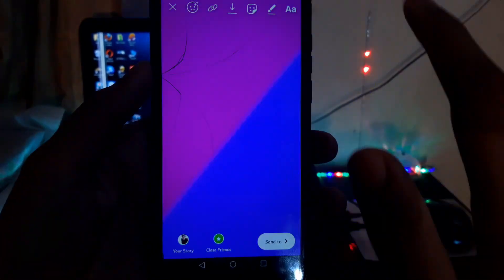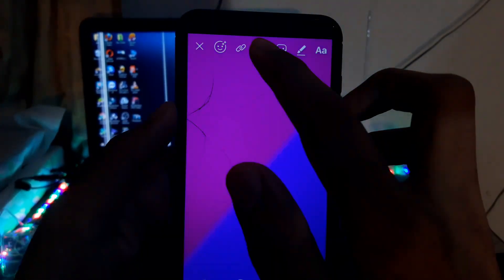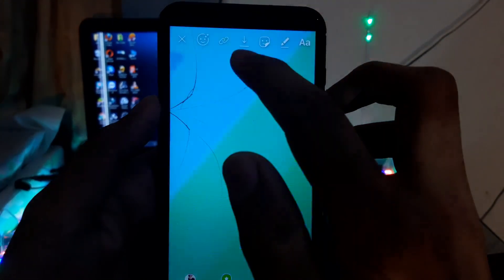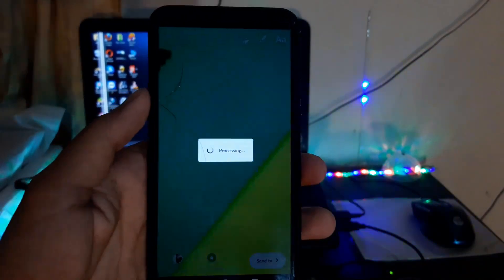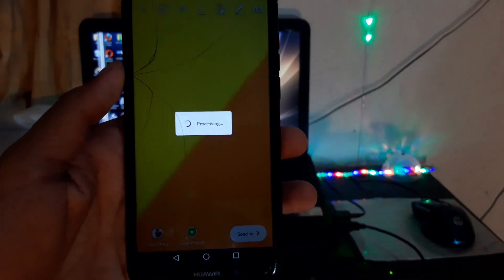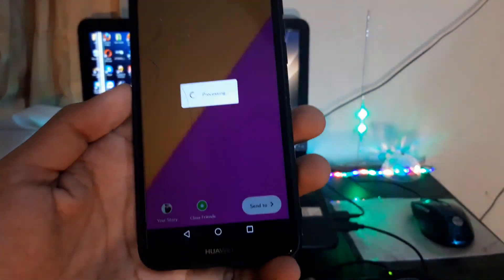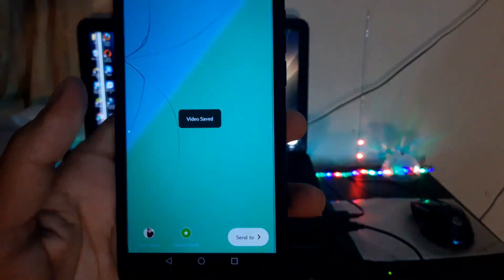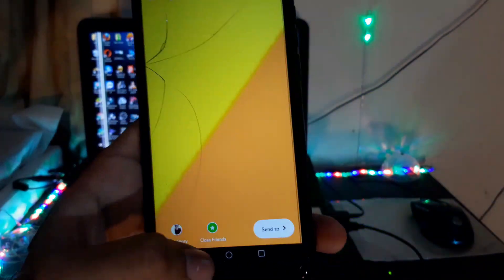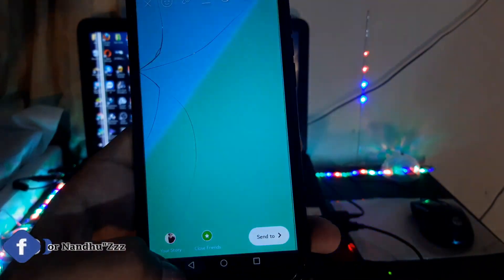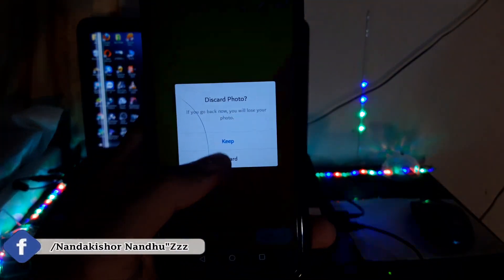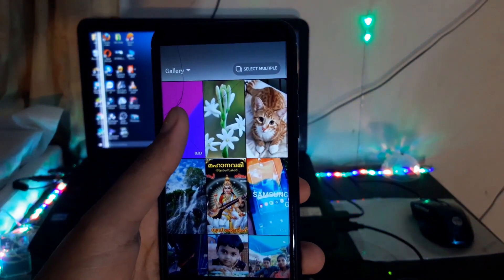Now we have to select the GIF. We have to save the GIF image. Now we will save the GIF. After the first time, we will send a GIF here. Now we will send the GIF here.